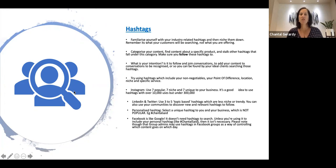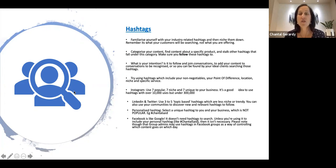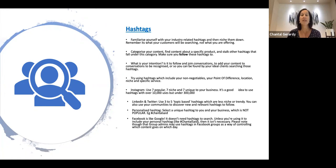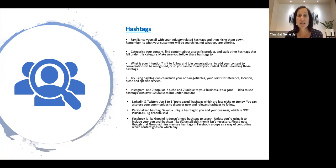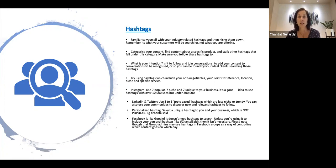So when it comes to hashtags, you want to make sure that you familiarize yourself with your industry-related hashtags and then niche them down. Remember, it's what your customers will be searching for, not what you are offering necessarily.